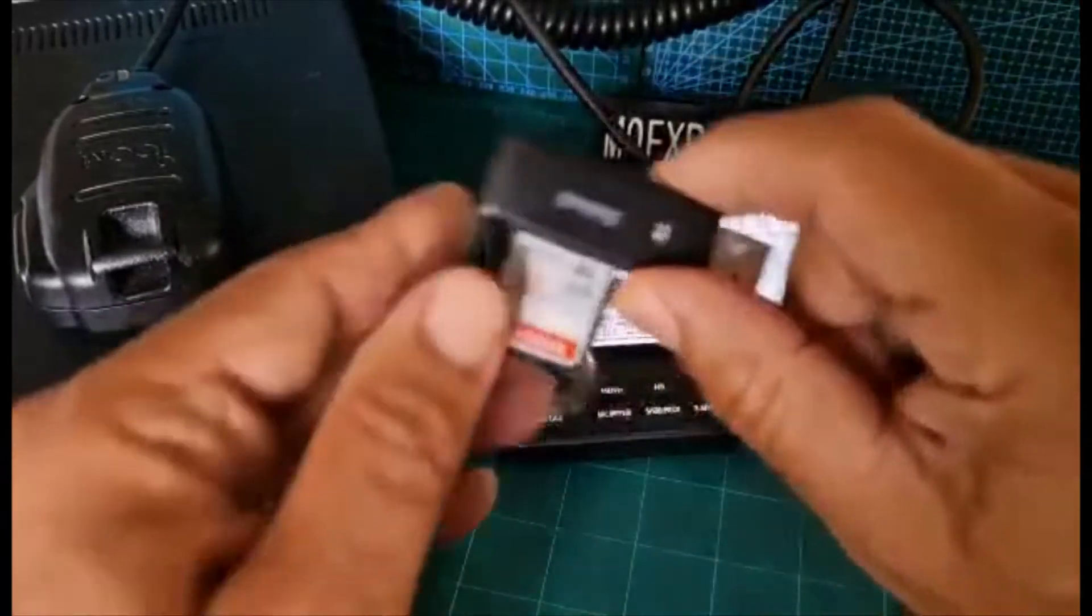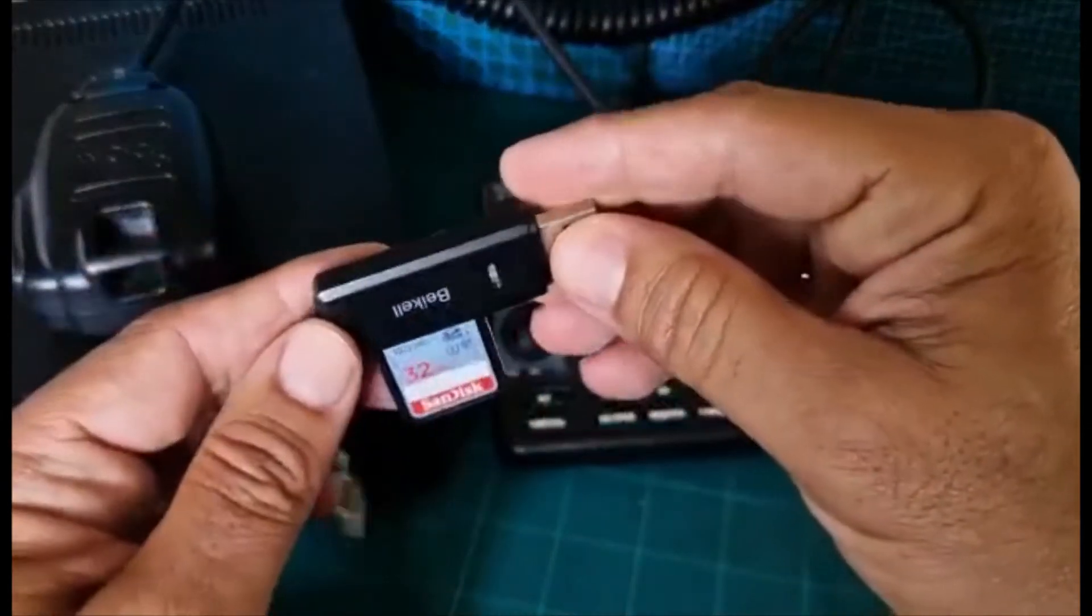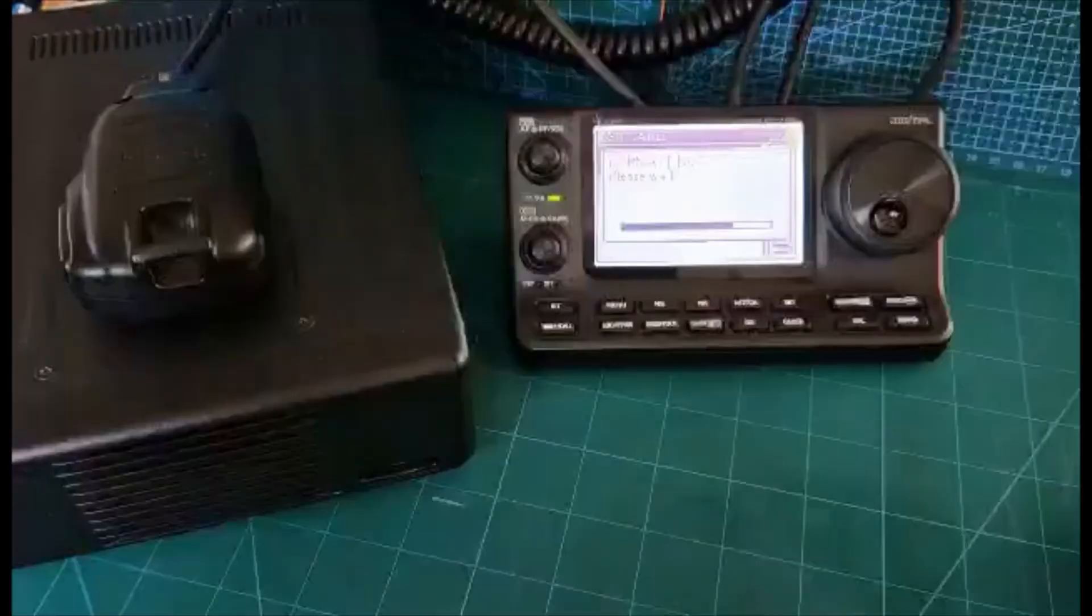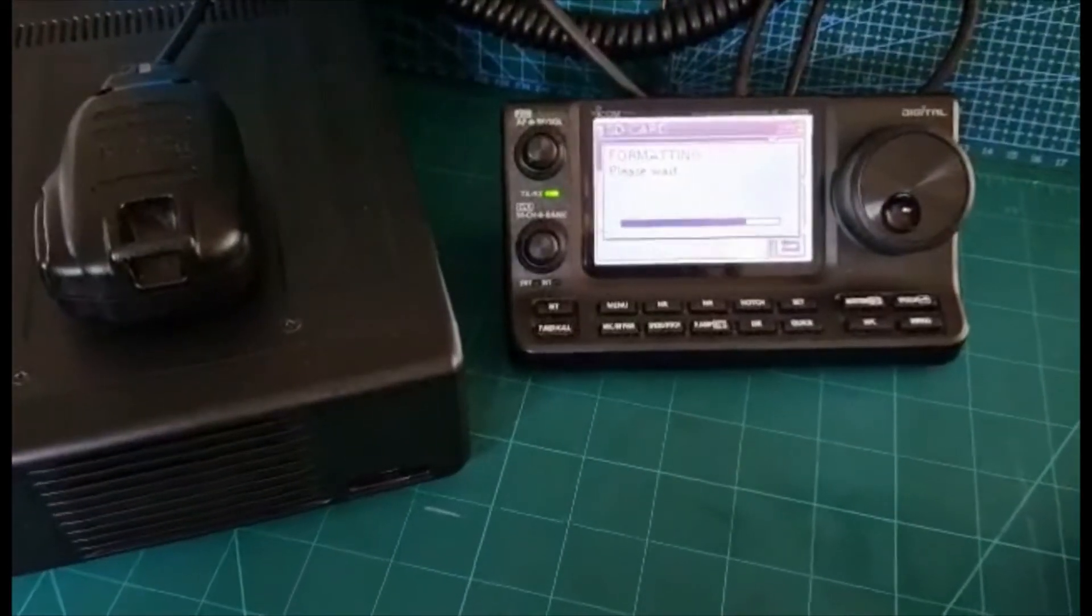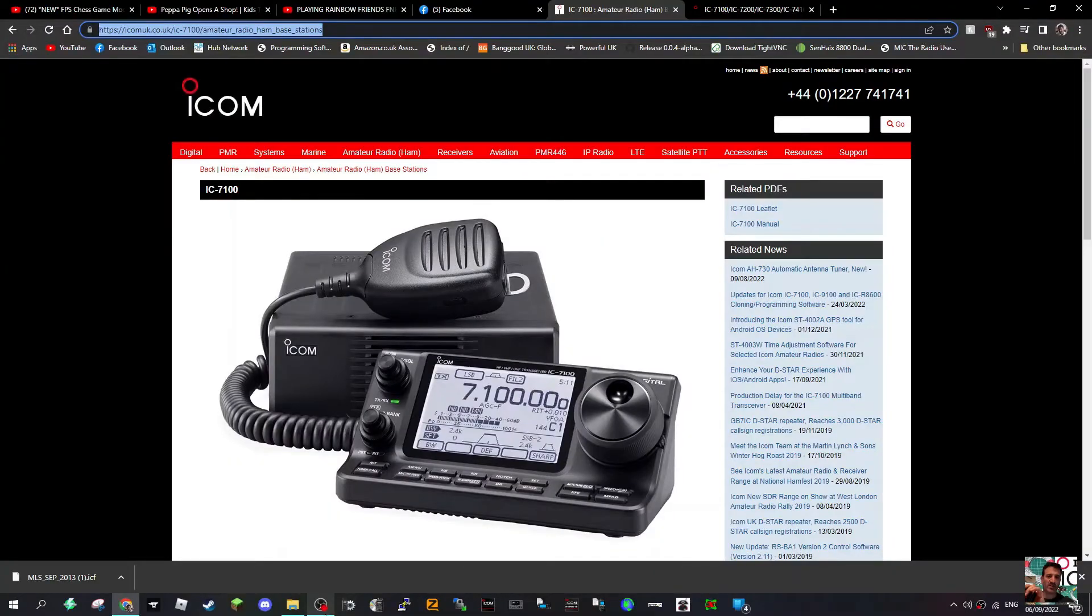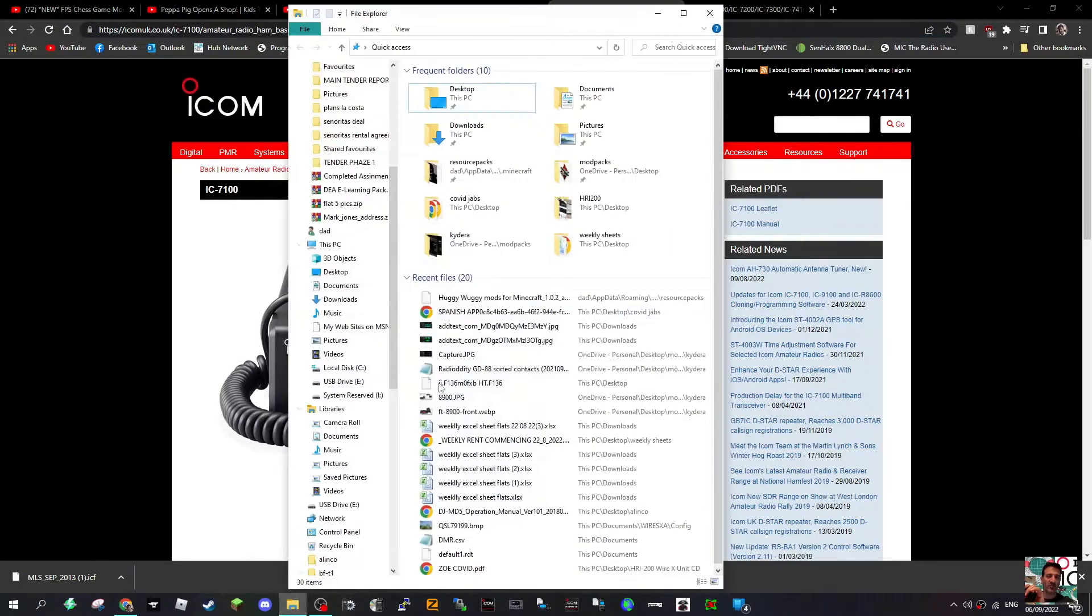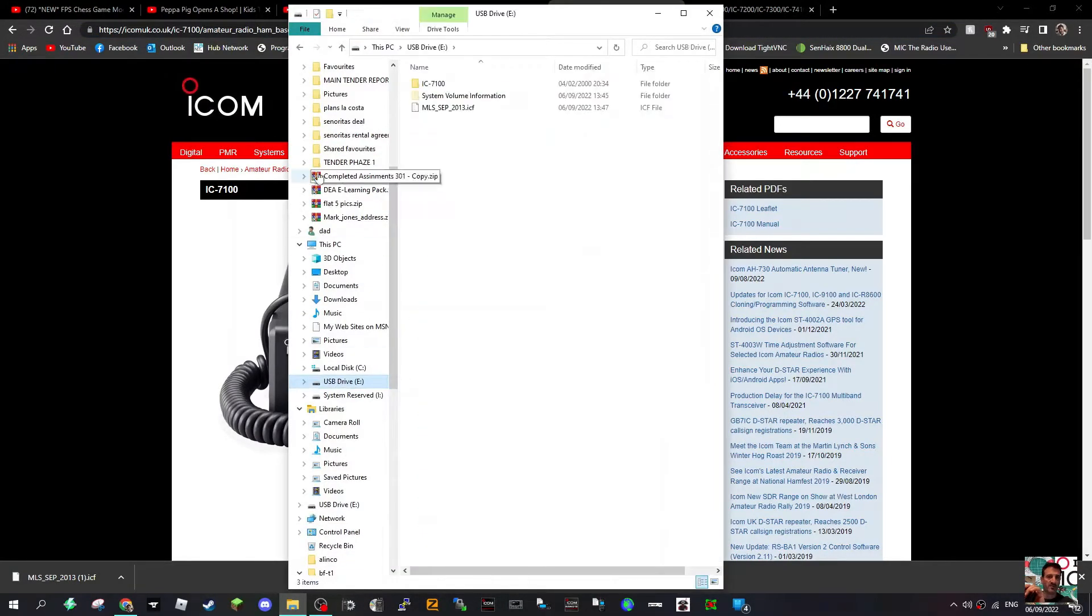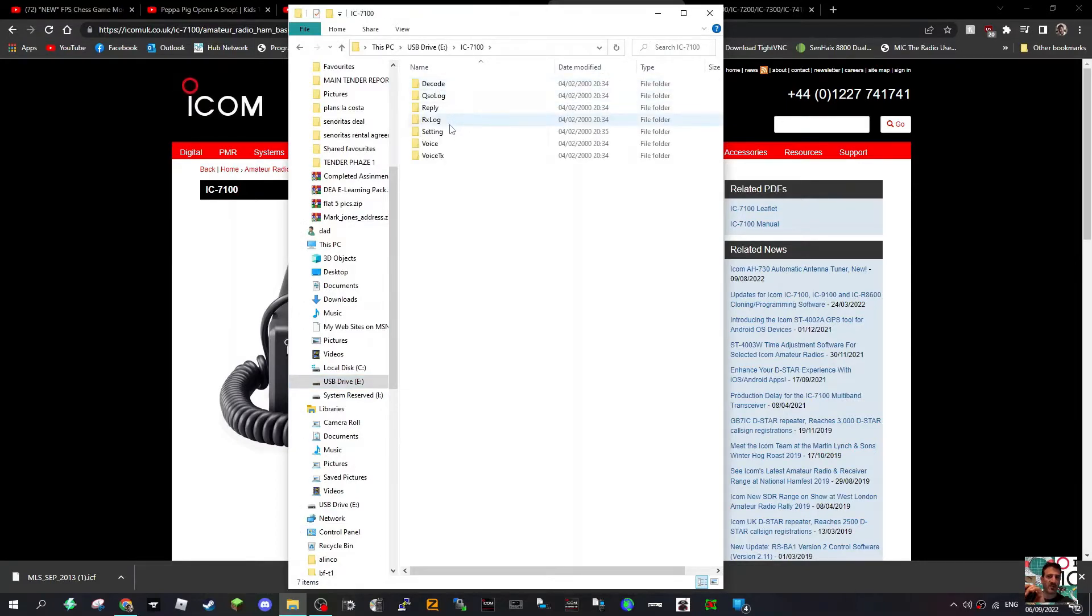Next thing you're going to do is plug that into your laptop. So you've got the SD card in your PC, just go to your files. Click USB Drive, and you've got these files because you've saved the settings. The one you're interested in is called setting.